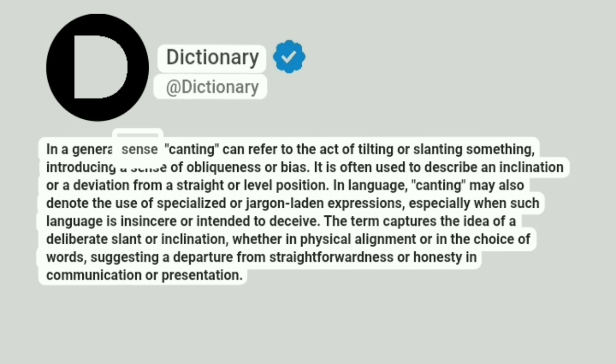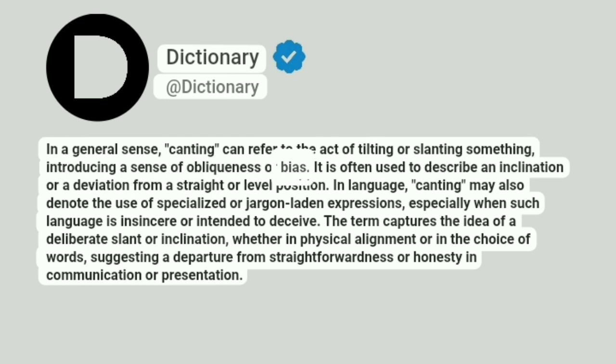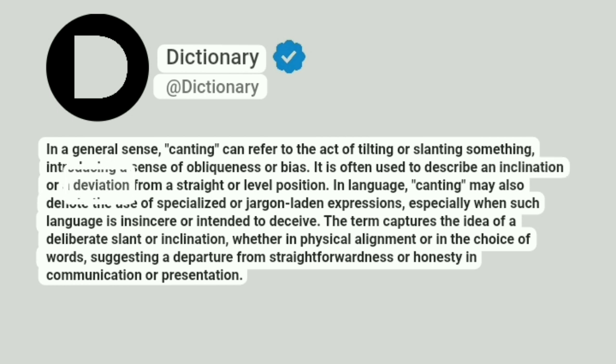In a general sense, canting can refer to the act of tilting or slanting something, introducing a sense of obliqueness or bias. It is often used to describe an inclination or a deviation from a straight or level position.